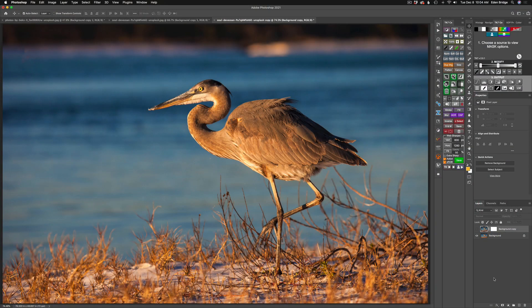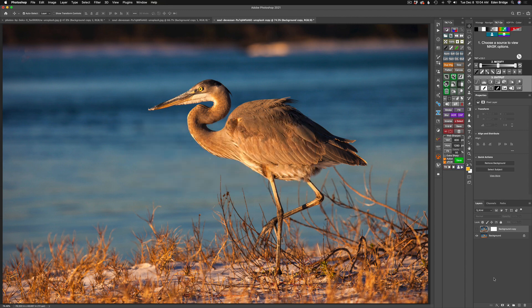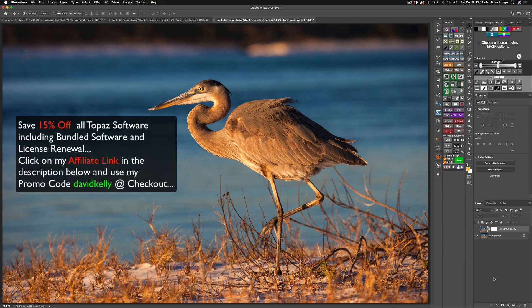Hello everyone and welcome to the Joy of Editing with Dave Kelly. On today's episode we're using Topaz Mask AI. I've been looking on the internet lately and I see a lot of really cool images of birds. I'm not a bird photographer so I'm using a stock image here, but the images I've been seeing have had super soft blurry backgrounds with birds and it looks really cool. This would be a great image to really blur that background — it's already blurred from the camera but we'll blur it even more with Mask AI.